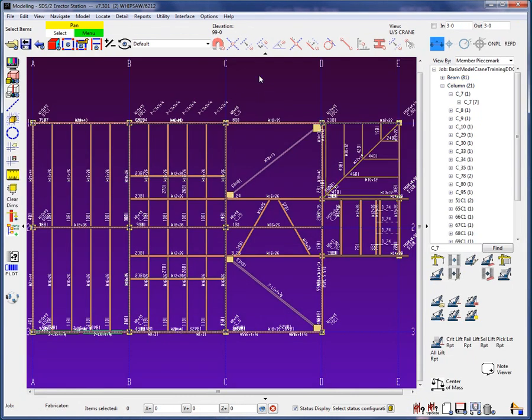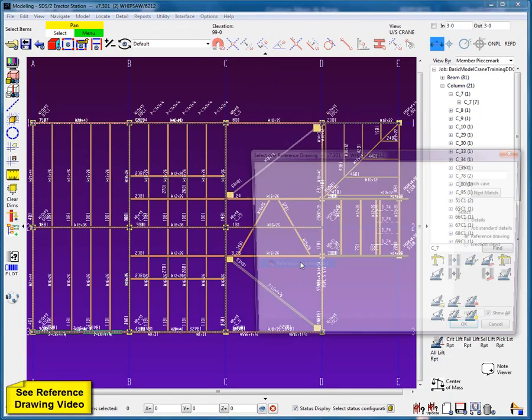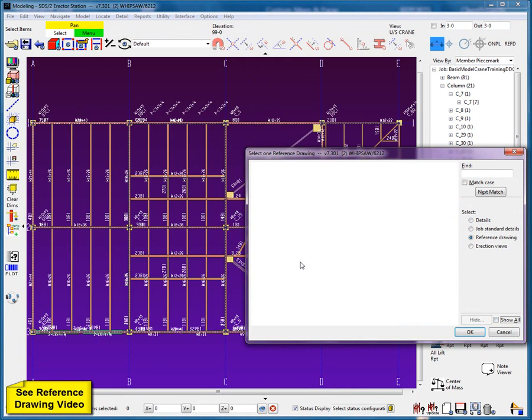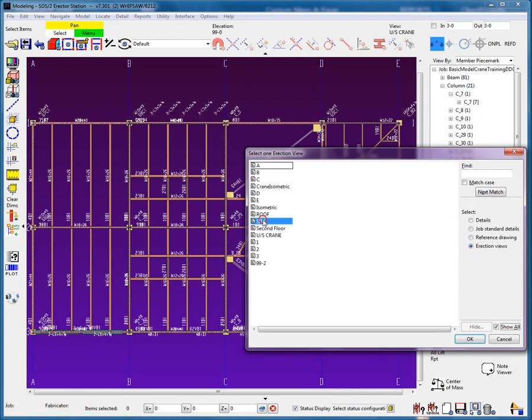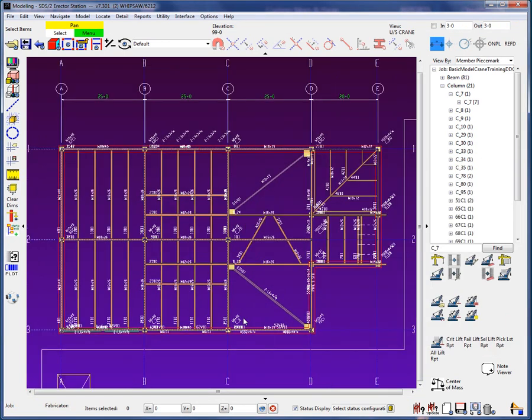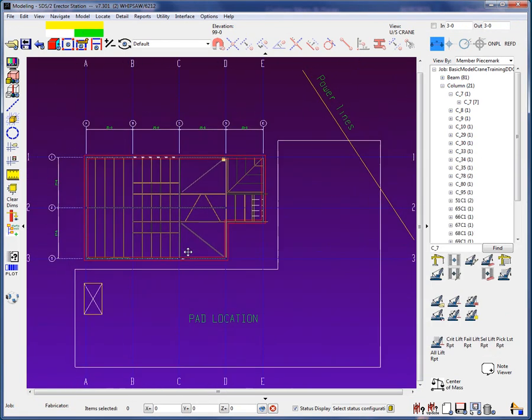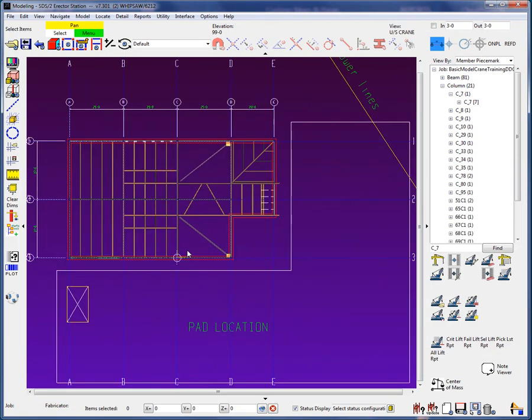Let's add in a 2D site drawing to help with any obstructions such as power lines. In this drawing, I added previously in 2D my proposed pad layout. Now that this is complete, we will determine the crane to be used.